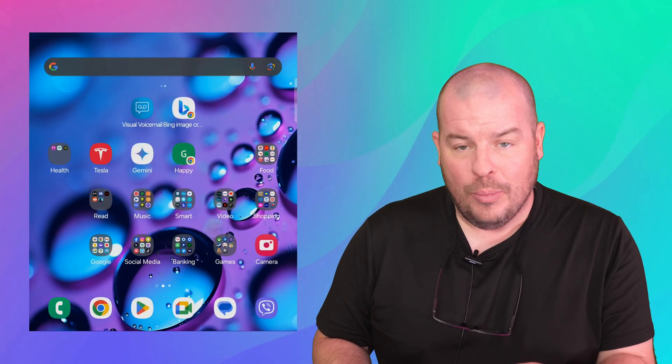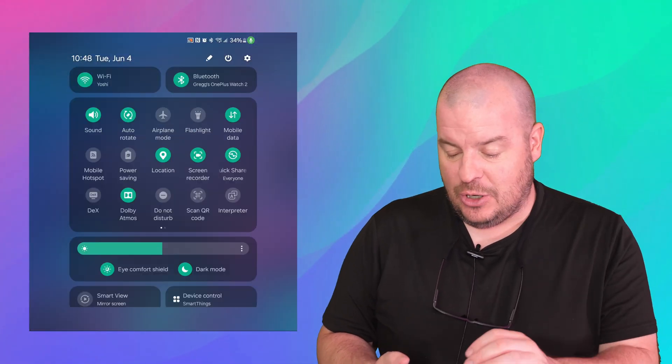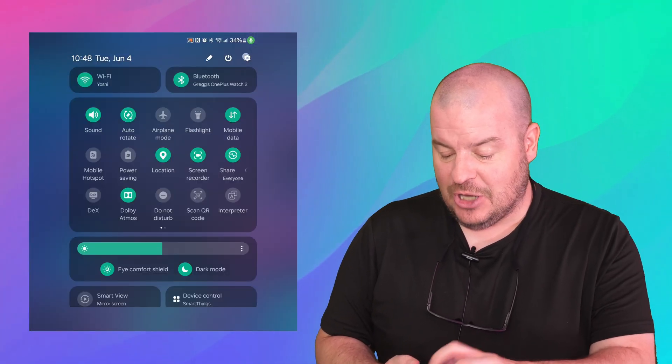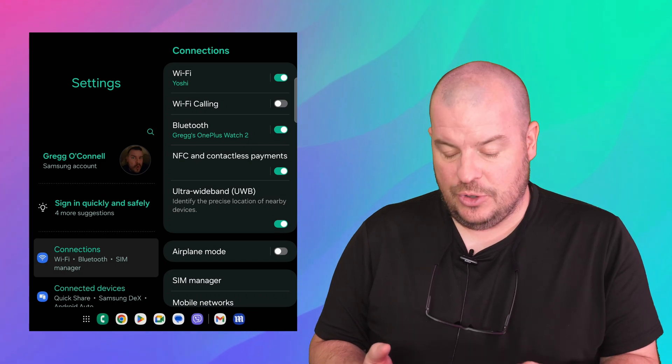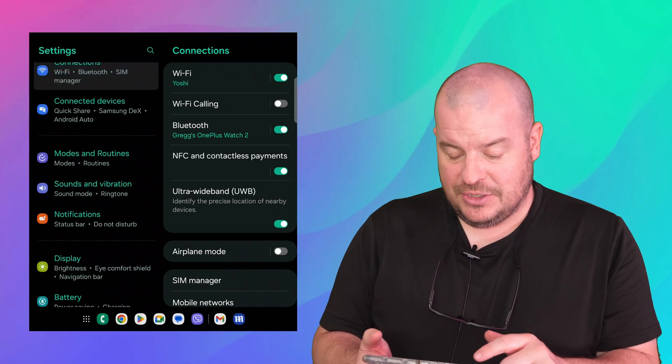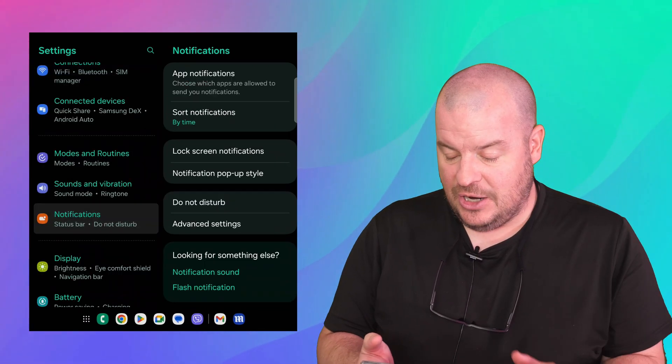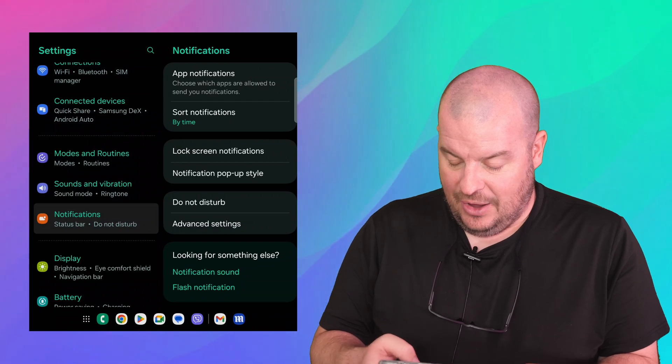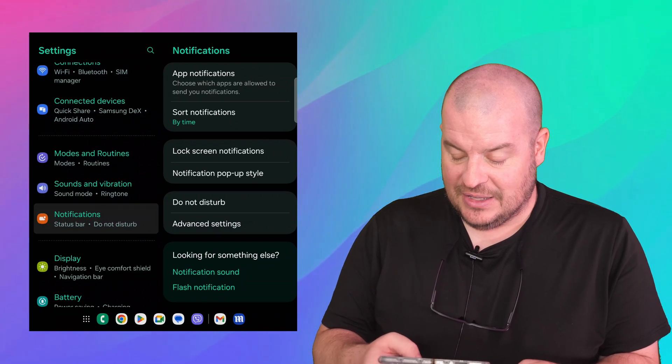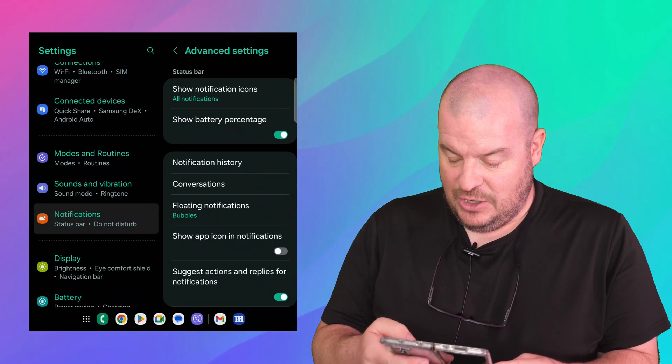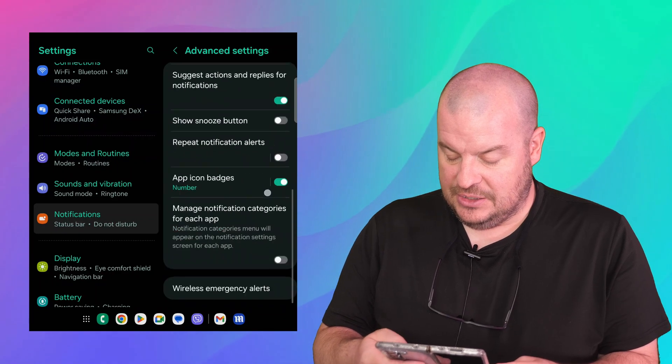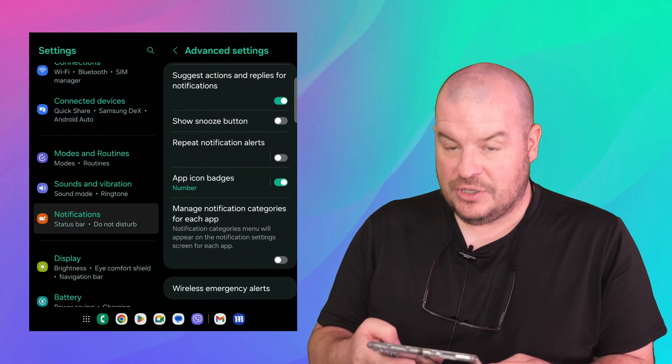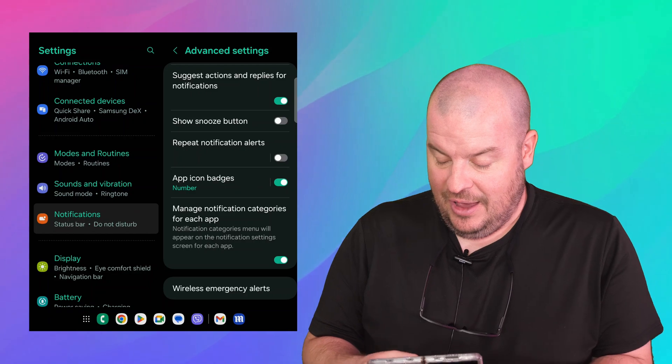So let's go home, swipe down from the top and hit the gear in the top right to go into your settings. Next you want to go down until you see notifications. Then you want to go down to advanced settings. Then you want to click on where it says manage notification categories for each app. Turn that on.